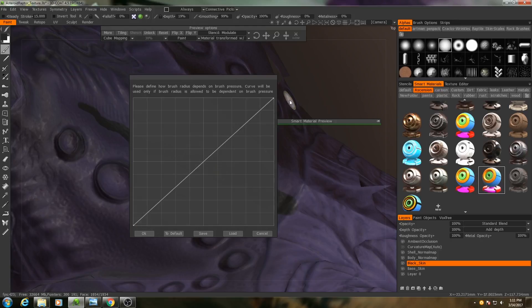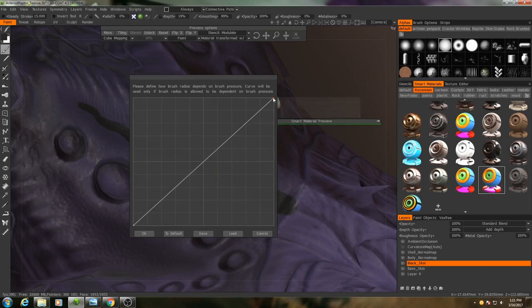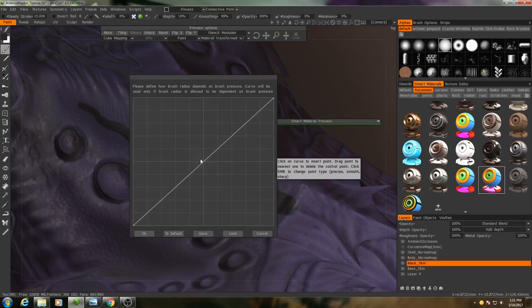What this means is that by default, as the pen pressure decreases, the radius decreases in a linear fashion until it approaches zero. Now in my particular case, this actually makes it very difficult for me to get a smooth fall-off. The brush radius tends to drop off much more quickly than I would like.